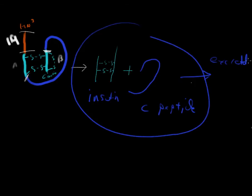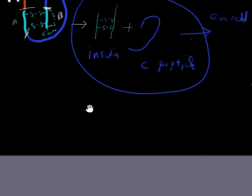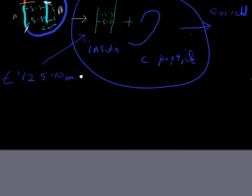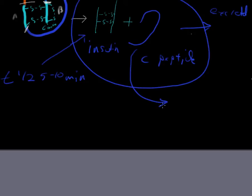Why do we care? What's the point of all of this? Well, we care because insulin has a half-life of approximately five to ten minutes, depending on which study you're looking at, and how they're defining that half-life. C-peptide has a half-life of thirty to thirty-five minutes.